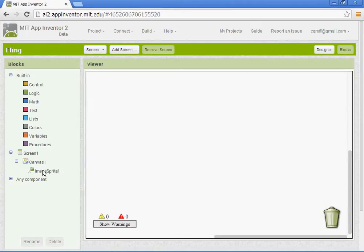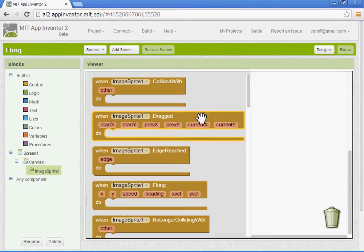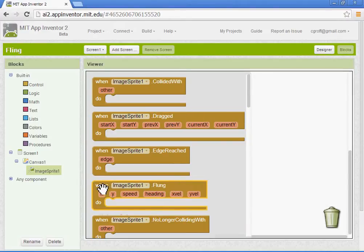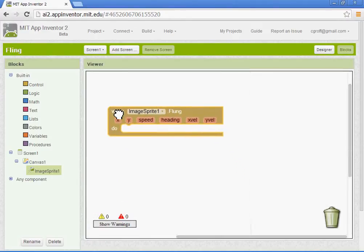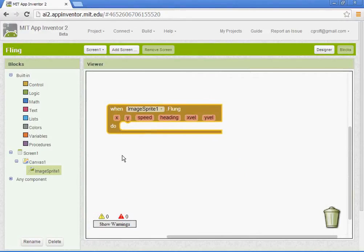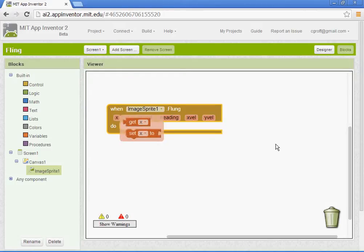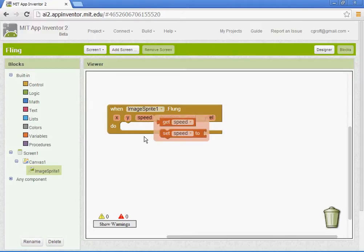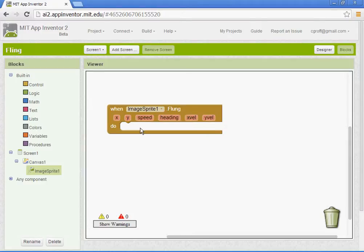We want to go to the image sprite. You want to select when the image sprite is flung. It has different components. You have the X and the Y. You have your X as your width, your Y as your height. Speed is where or the amount of pixels that it will move in. Heading is your direction.